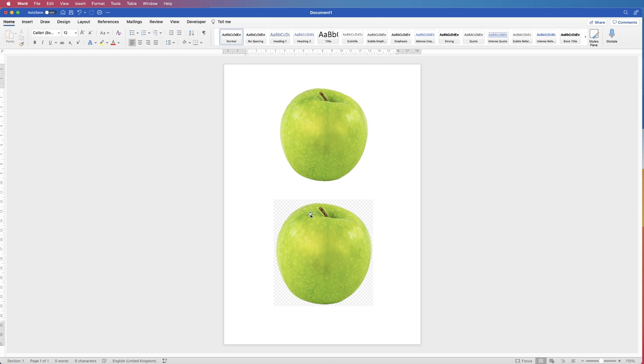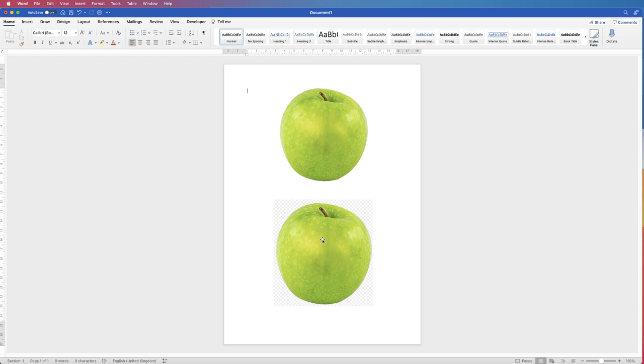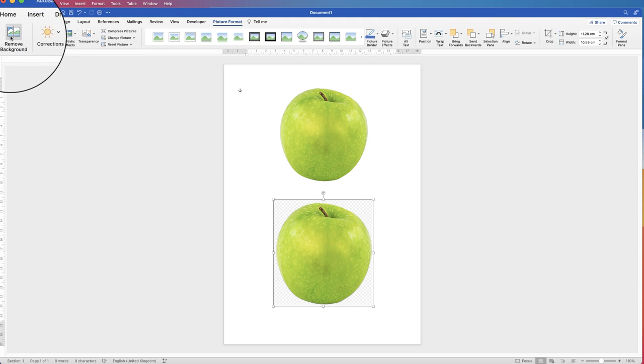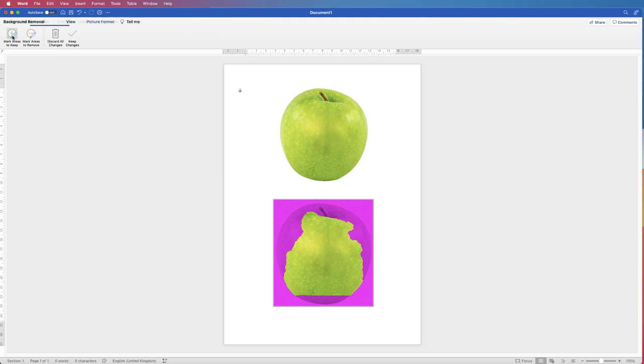Now if you've downloaded this file or taken a screenshot and you want to get rid of that background, you can do that in Word. You can obviously do it in Photoshop, but if you wanted to do it in Word, click on the image, go to remove background, and you can see it's made a mess of trying to isolate this apple.